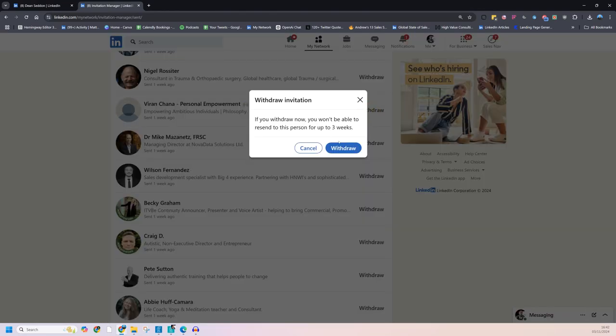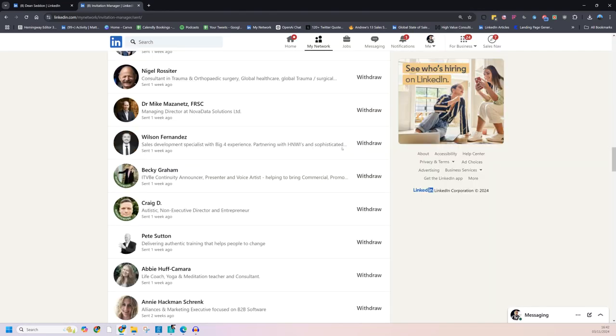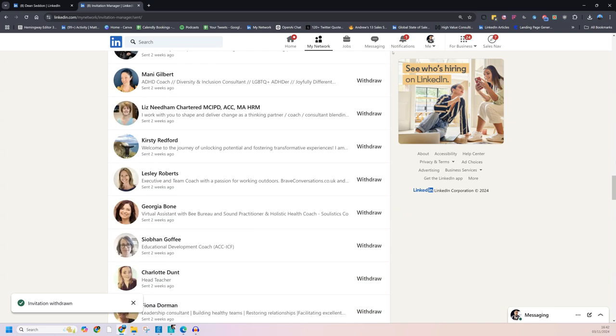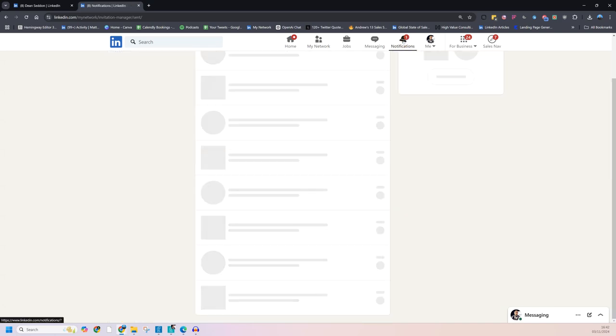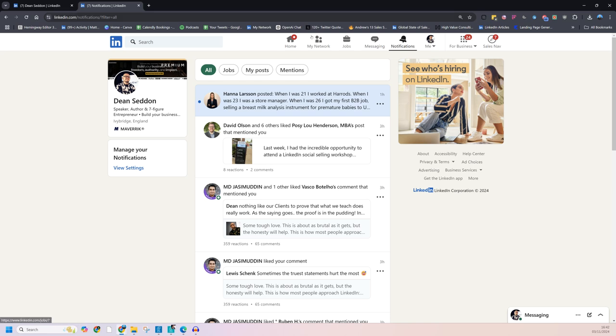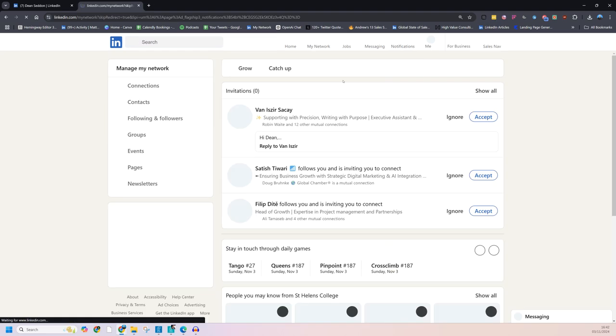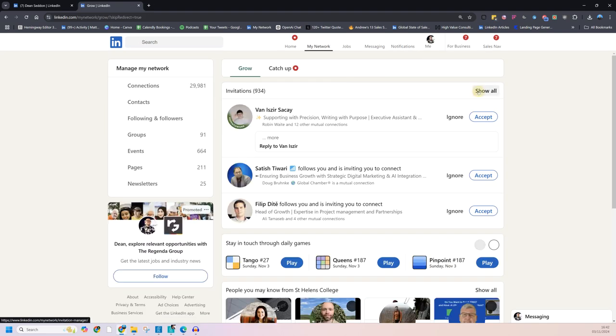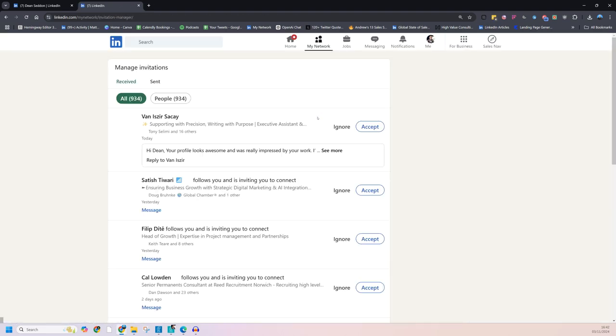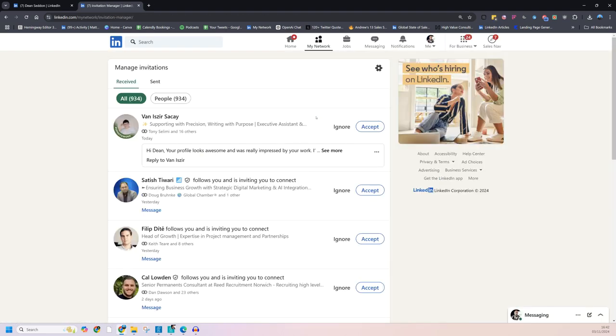So you can click withdraw. And three weeks later, you can send it again. If somebody hasn't accepted you within two weeks, they either didn't see it. They don't want to connect. But I guarantee you, it's buried now by a ton of other requests from other people. So get on top of it, my network. And get into those there and withdraw them. Keep them under control. Keep it under 200 connection requests there.